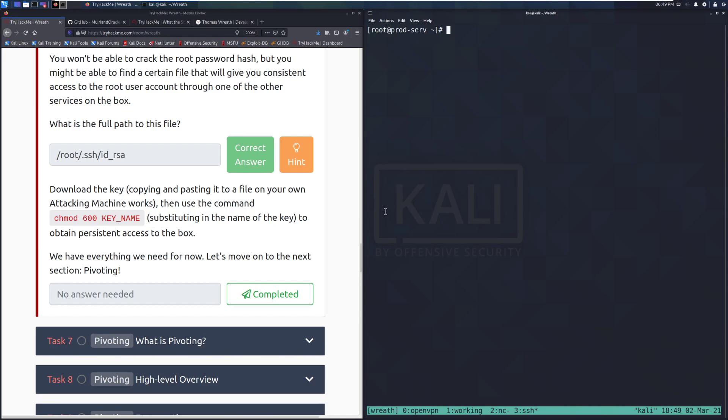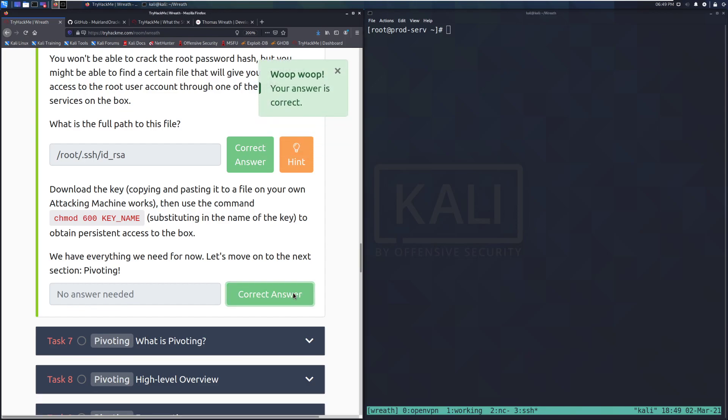Otherwise, we have everything we need for now. Let's move on to the next section, pivoting. So we'll mark this as complete. And as always, if you have any questions, feel free to hop into the Discord or into the subreddit and ask there. Otherwise, I will see you guys in the next video over Task 7. But until then, happy hacking.